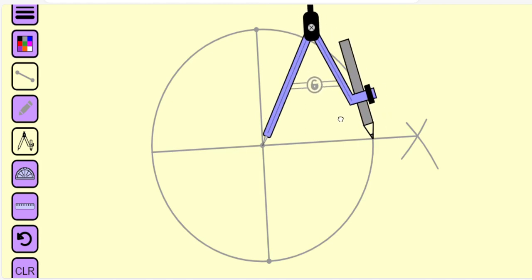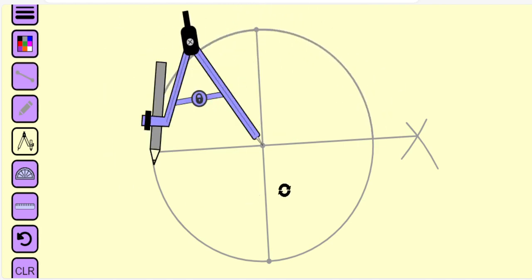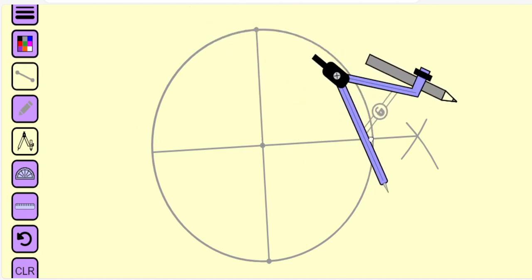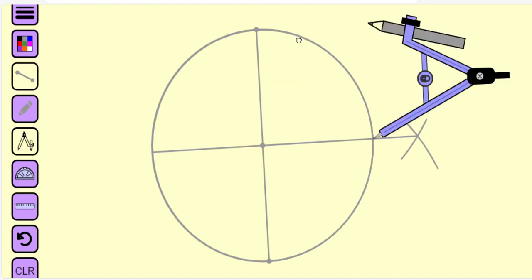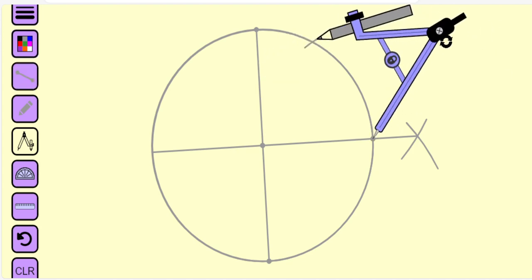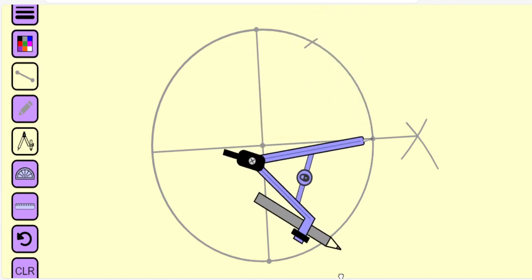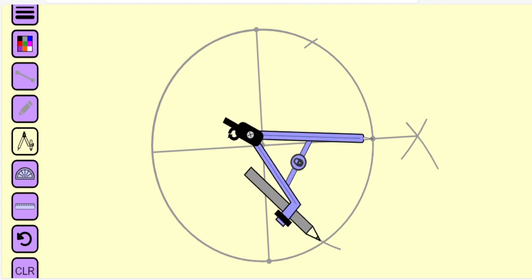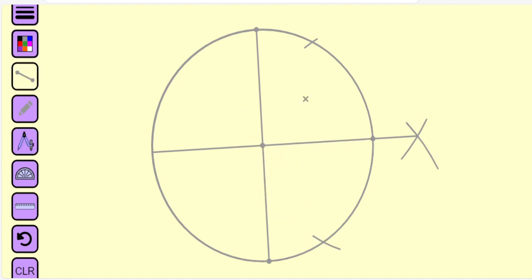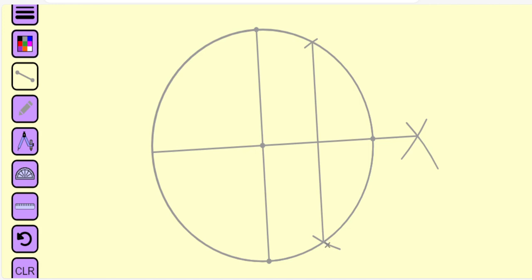We change the radius of the compass so that the radius is equal to the radius of the circle, and then we draw two circular arcs. Those circular arcs will intersect the circle. Let us join the intersection points by a straight line. So what we have is a chord.